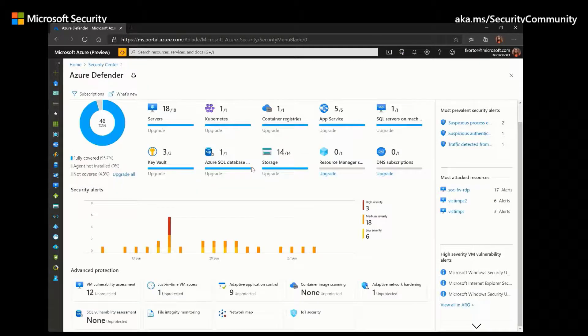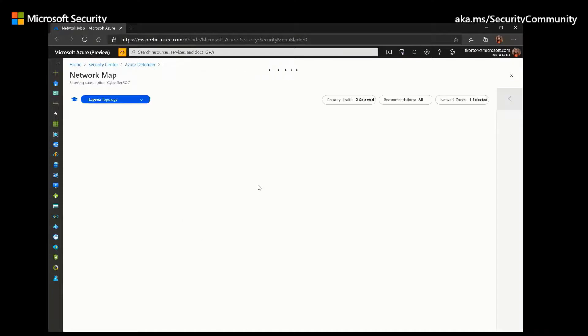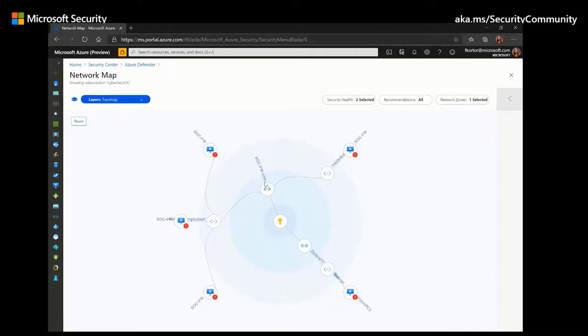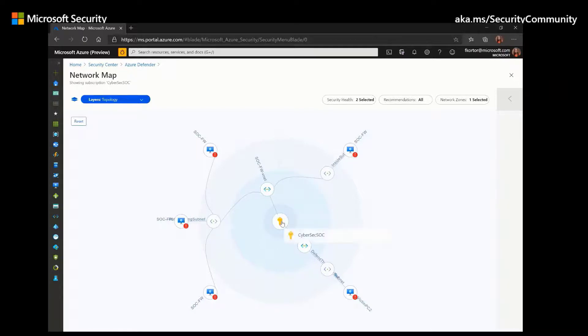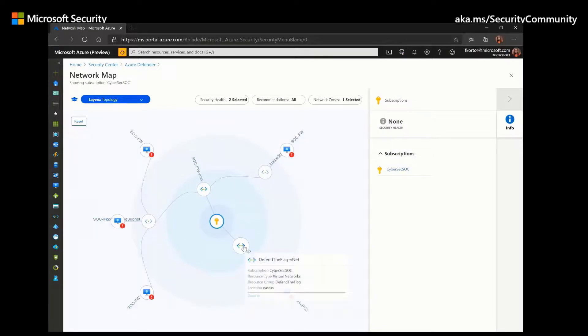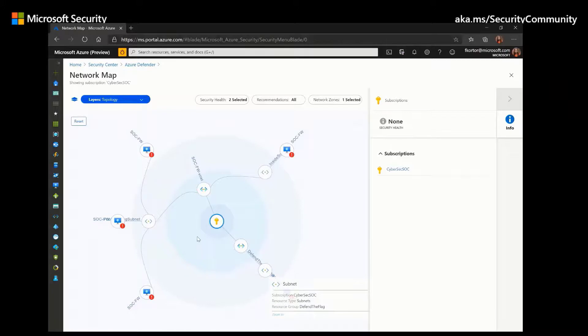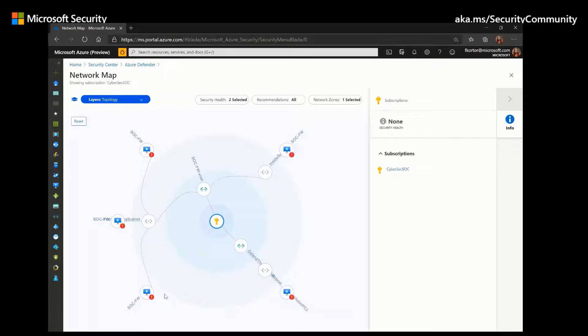And finally, we have this network map. And this map is very interactive. As we can see here, the topology map starts with your subscription, which is this key icon. And then in the inner circle, it would show you all your VNets within the subscription. And the next circle after that will show you all your subnets. And finally, the last circle is showing you all your virtual machines. And the lines that are represented here in the map show you how all these resources are associated with each other, which allow you to see how your network is structured.